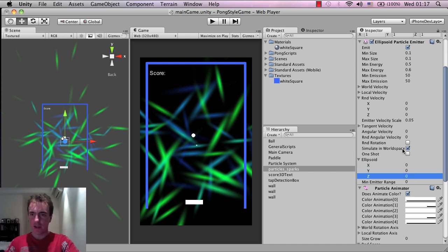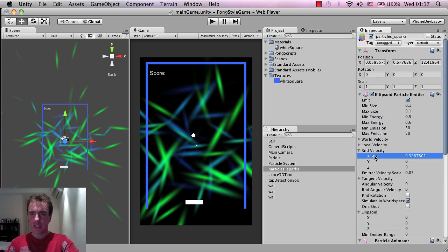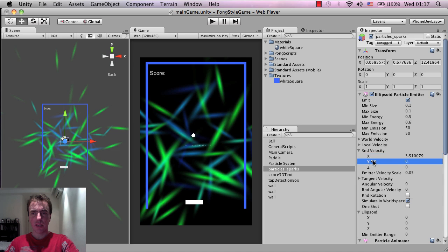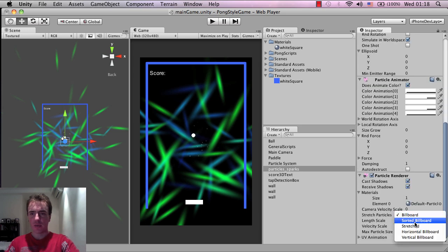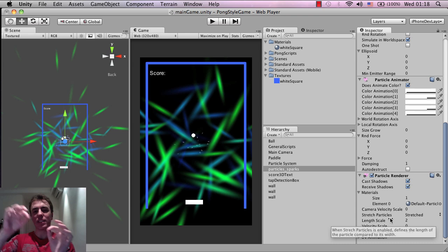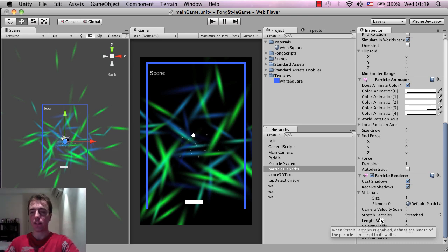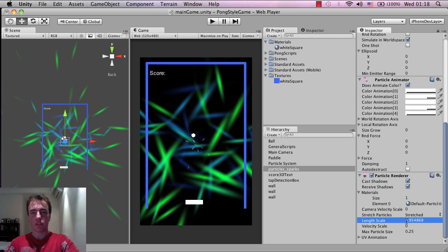That gives us that little dot right there. I want to give it a random velocity in X - I'm left clicking and dragging to make it easier to experiment with - and the same with Y. Let's try four and four. Then go down to stretch particles, set it to 'stretched', and increase the length scale. The length scale is basically the size of the stretch as it moves based on velocity, so you can see these particles getting a little bit longer.